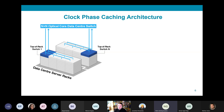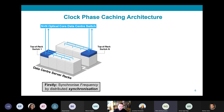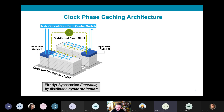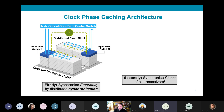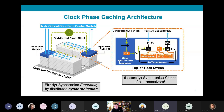At the highest level, clock phase caching is performed in the following manner. Firstly, the transmitters and receivers on all racks are frequency synchronized using distributed synchronization. Secondly, the transmitters and receivers on all racks are synchronized in phase, which is achieved using the circuitry shown on the right of this slide, which I will now explain in more detail.